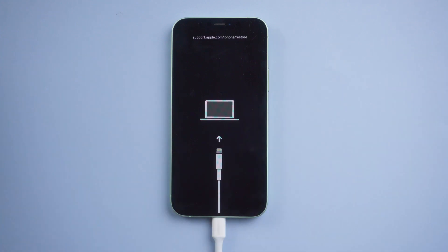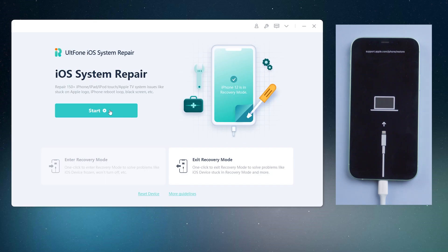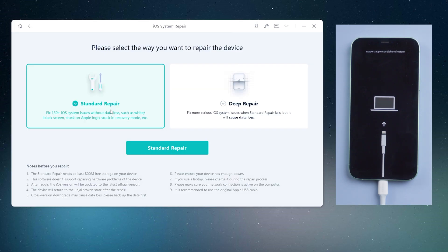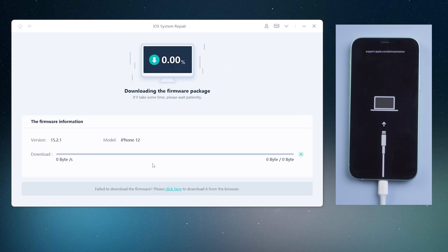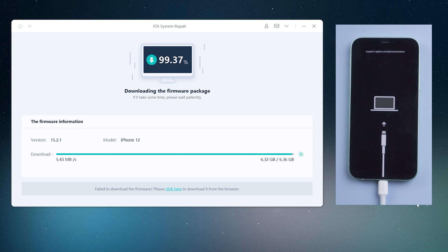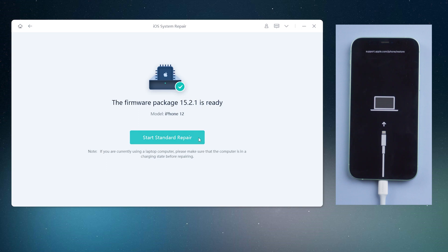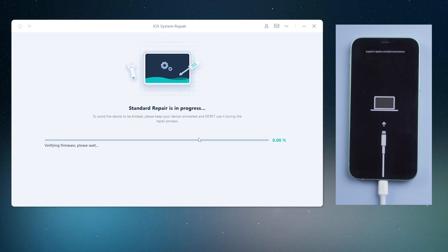After that, go back to UltFone iOS System Repair, click the start option, then click and select the standard repair option to proceed. Click the download option to download the latest iOS firmware. After that, click the start standard repair and wait for it to update your iPhone.